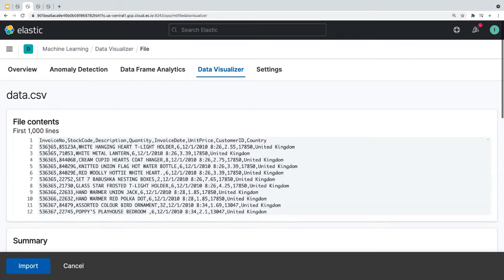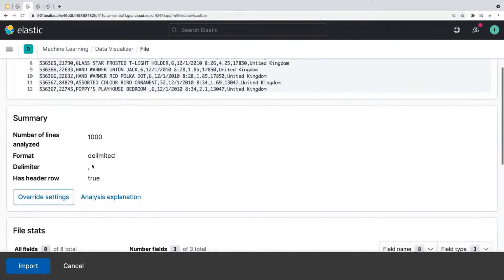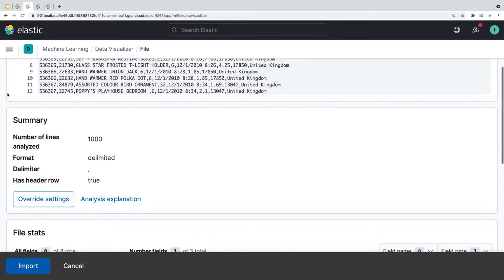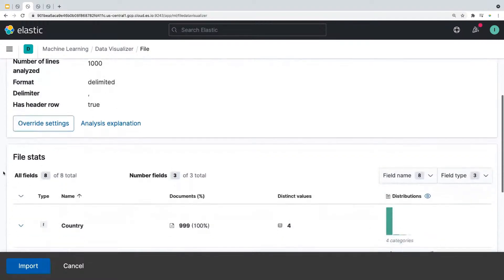You'll see that each line is a document, which represents a transaction of an item sold. And under summary, it will tell you that data format is delimited by commas. And it has header row set to true, meaning that our CSV file has a row with all the field names in it. All right, so let's scroll down to file stats here.